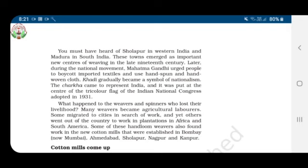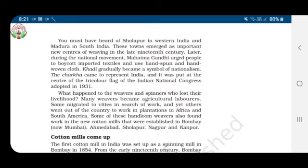The charkha was placed at the center of the tricolor flag. What happened to the weavers and spinners who lost their livelihood? Many weavers became agricultural laborers.